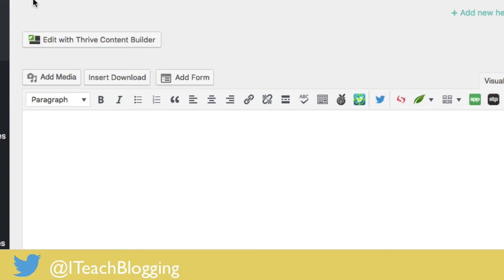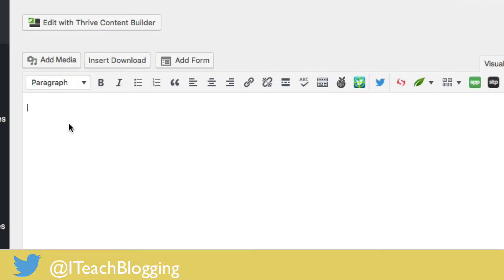have you ever opened up your WordPress blog post and you come here to edit, and you start typing away, and then you realize that some of your buttons are missing? Something's not right. Where the heck did they go? Well, if this happens to you, it's super